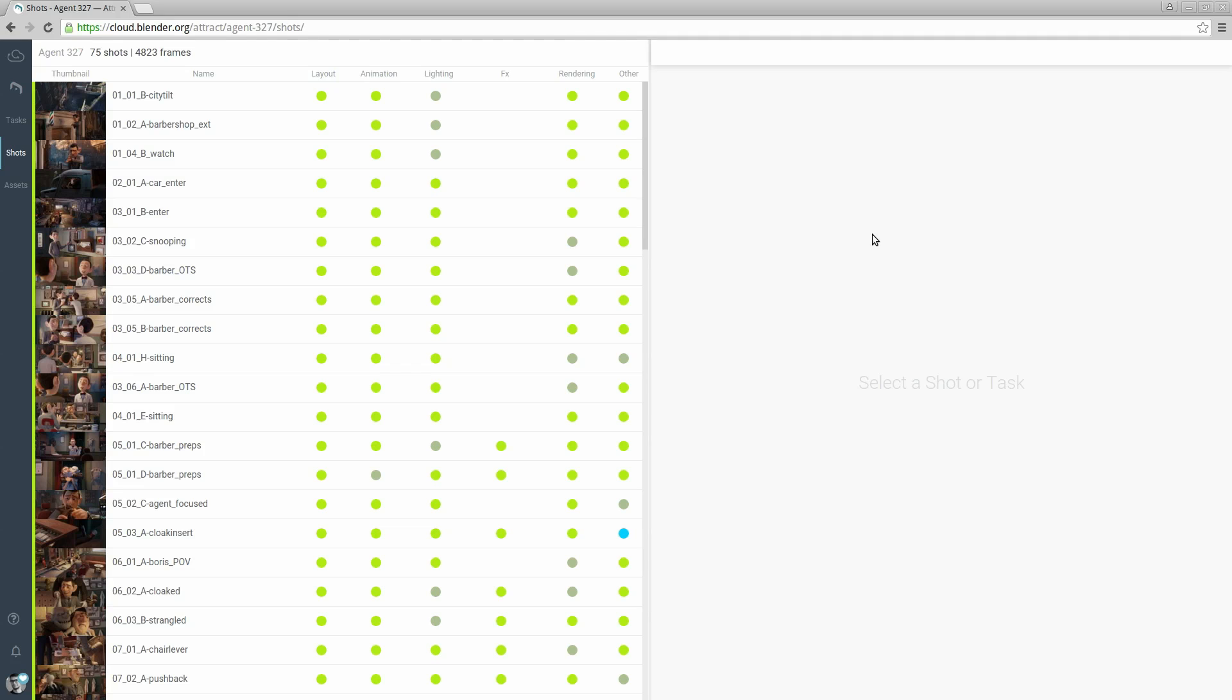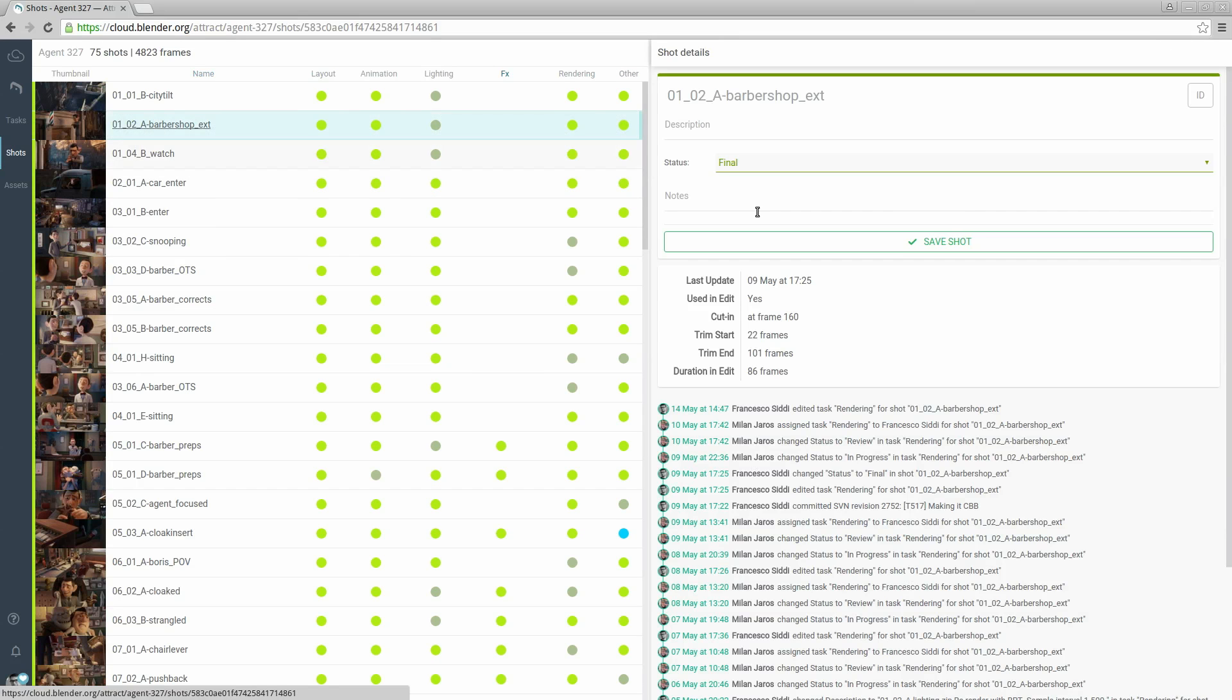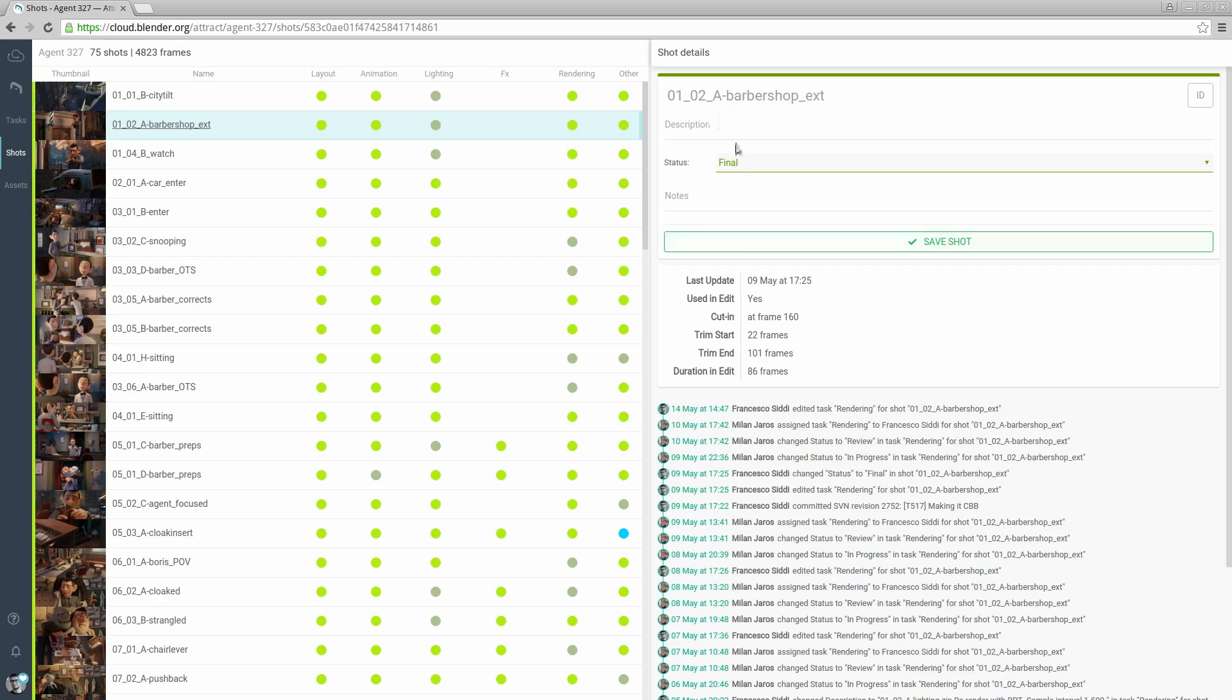Let's click on a shot and see how it looks. Here are the details for the shot. We have a title, a description, the status, the notes, and some additional information.